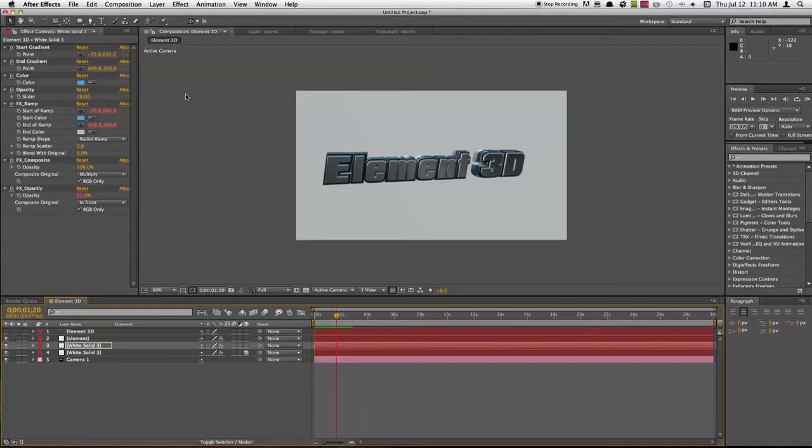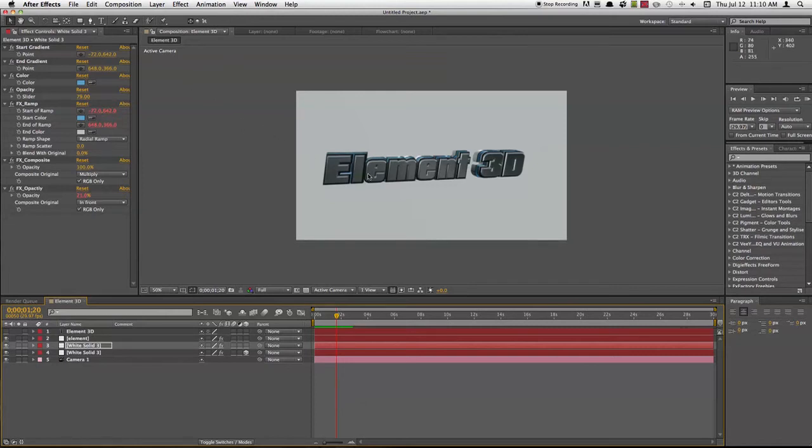Alright, hey everyone, Nick here from Gluten Free For You, and today I'm going to be showing you this really cool After Effects plugin that the guys at Video Copilot have just come out with, called Element 3D.